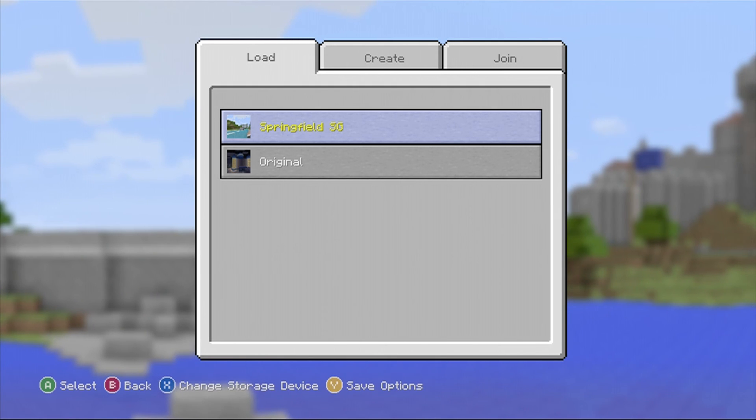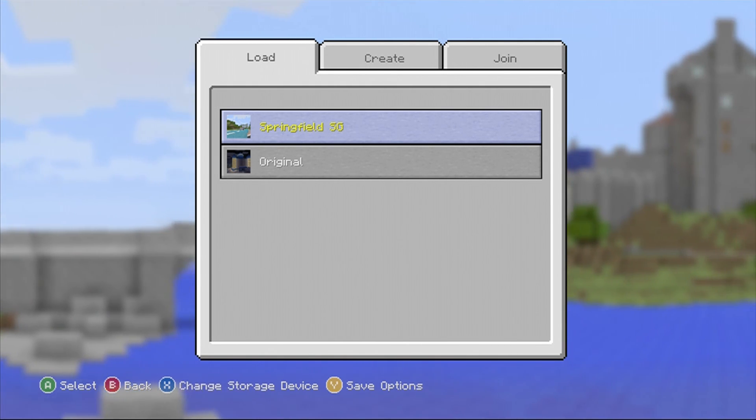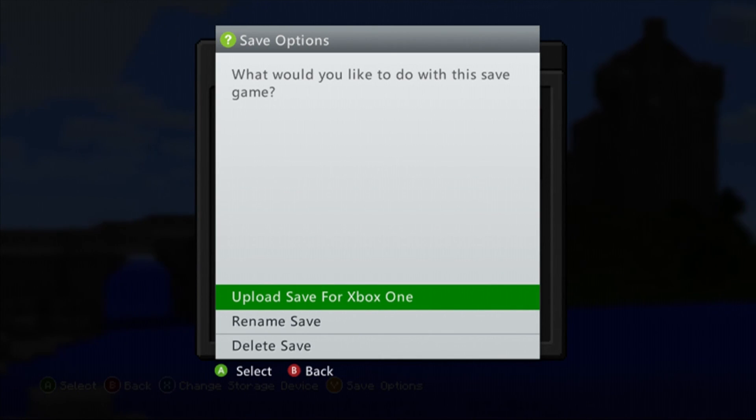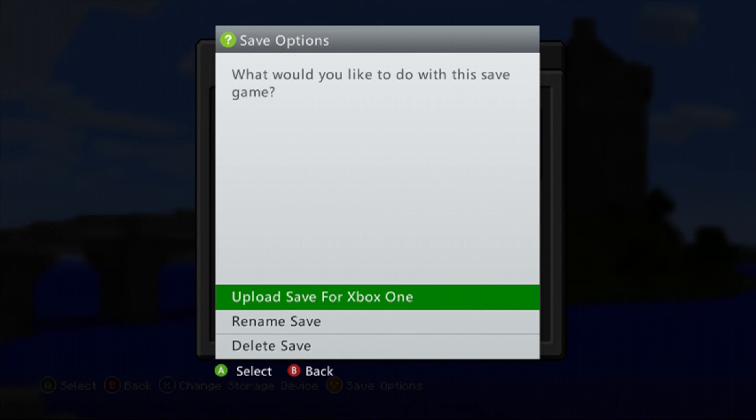I'm sure most of you know how to do this already, but if you wanted to get this map onto your Xbox One, you just press Y on your map once you're at the title menu, and then you just click 'Upload Save for Xbox One.' Then you'd go on your Xbox One and just upload it from your 360. It's that simple.